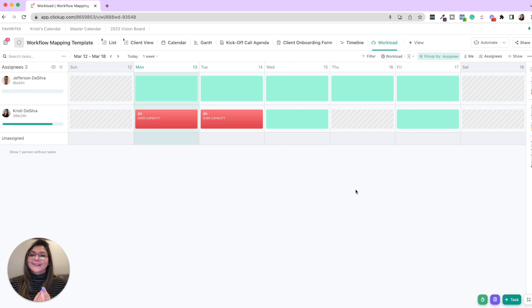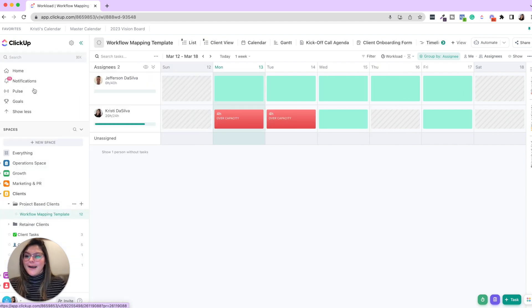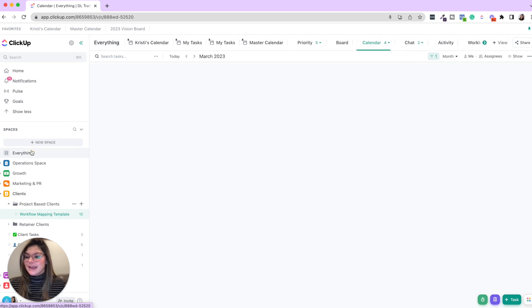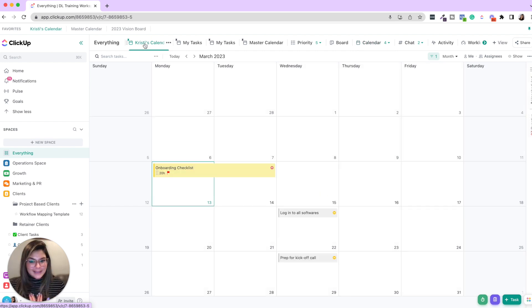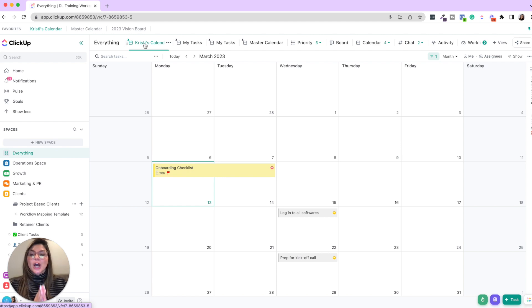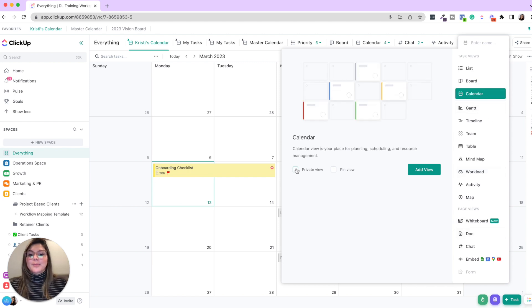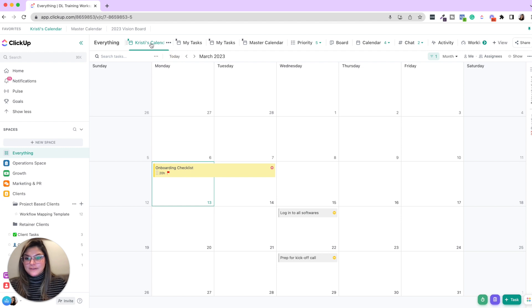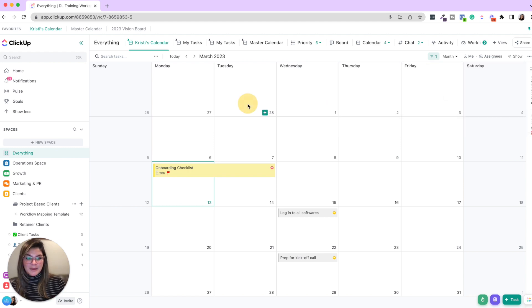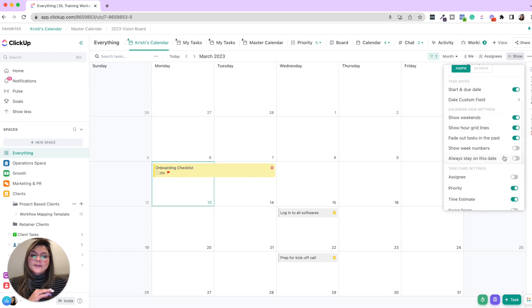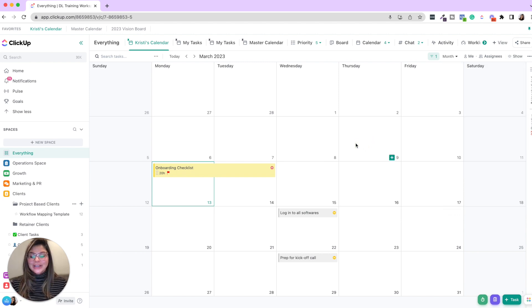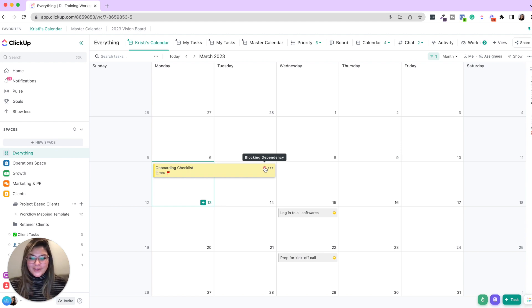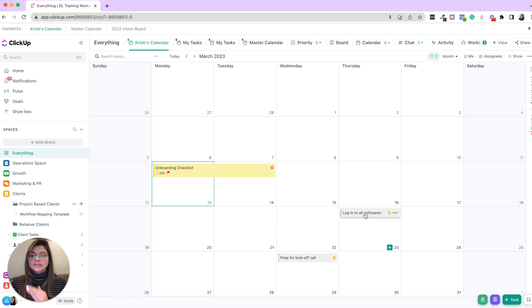Two more things I want to show you, everything view and then creating a team member dashboard. So if I open up my column sidebar and I go into the everything view, what I love doing is creating a calendar for myself and then each team member or teaching them how to create these calendars. So what you could do here is create a calendar view, make it private and pin it to the top. So it's the first thing there for you. And then all you're going to do is say that the assignee is me or the assignee is that team member. A couple other settings you need to have on are show subtasks.